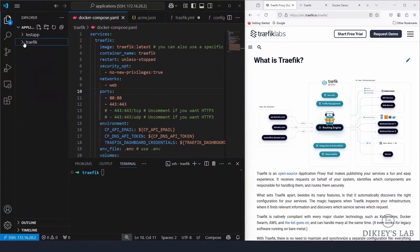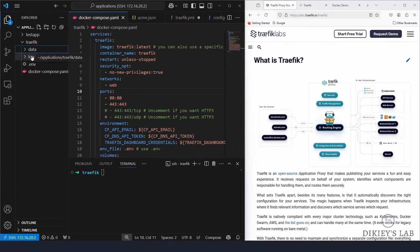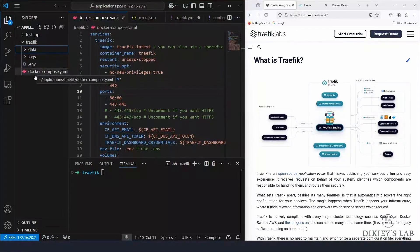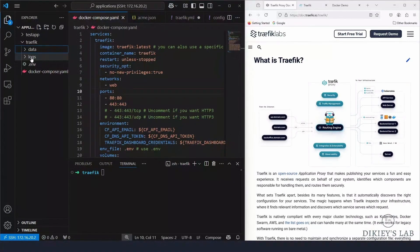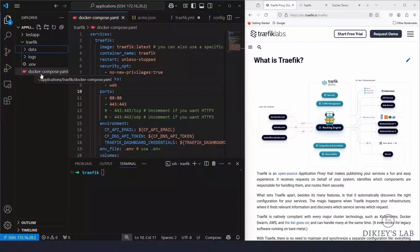Let's talk about the directory setup for Traefik. I have a main directory called 'traefik'. Inside it I have two subdirectories: 'data' and 'logs'. I also have two files: 'docker-compose.yaml' and '.env', where I'll put my passwords and API keys. Go ahead and create the directories, subdirectories, an empty .env file, and your docker-compose.yaml file.